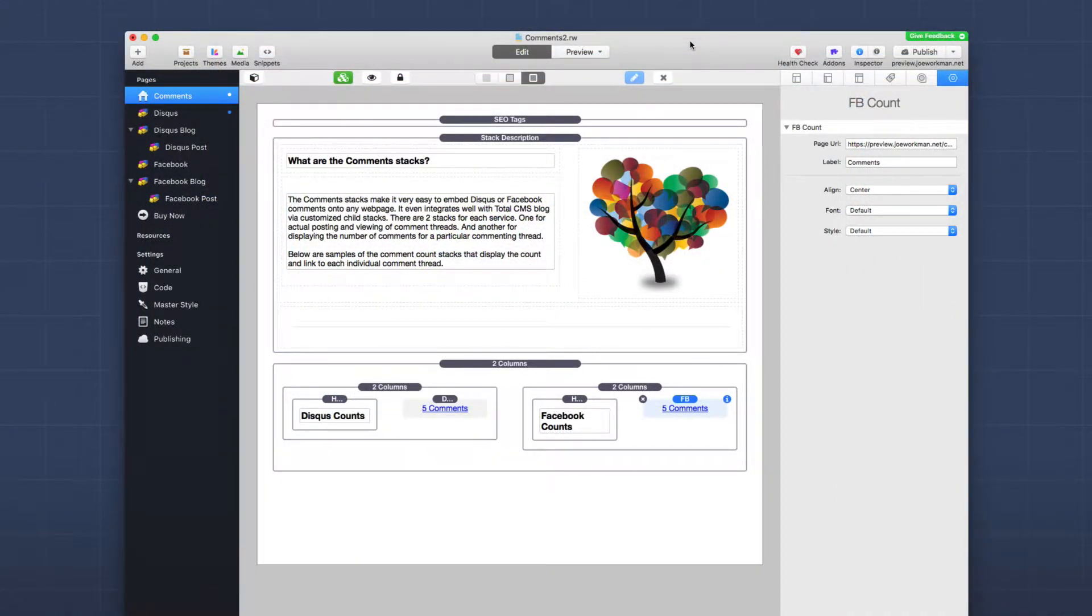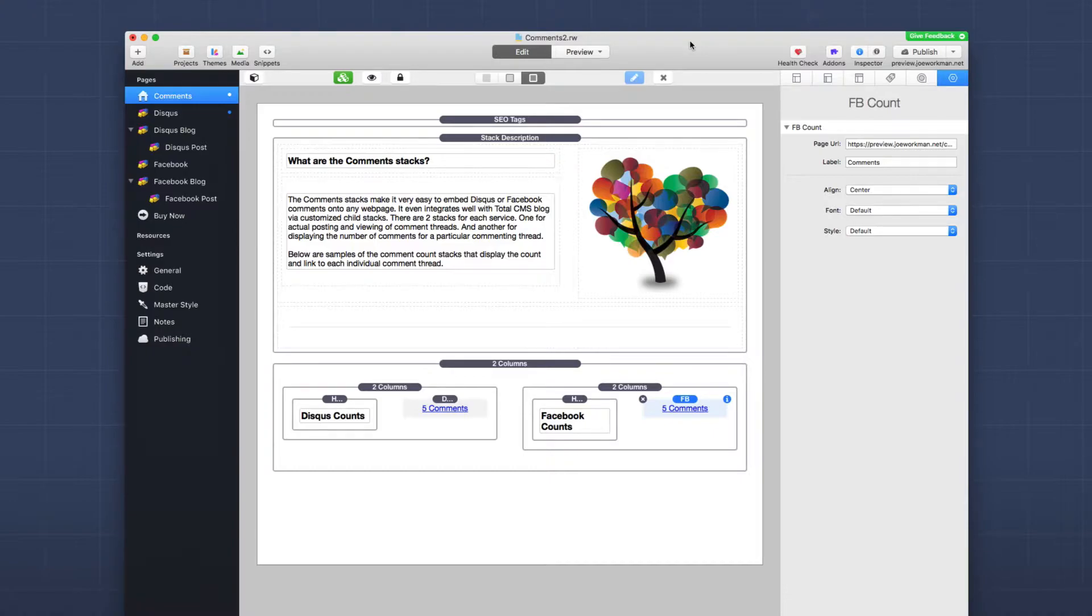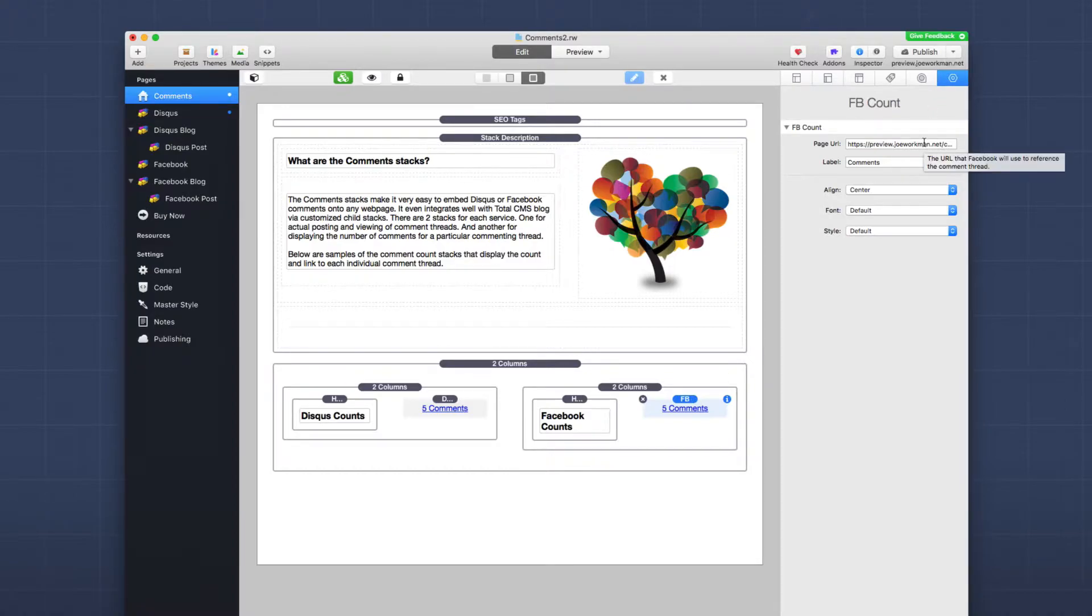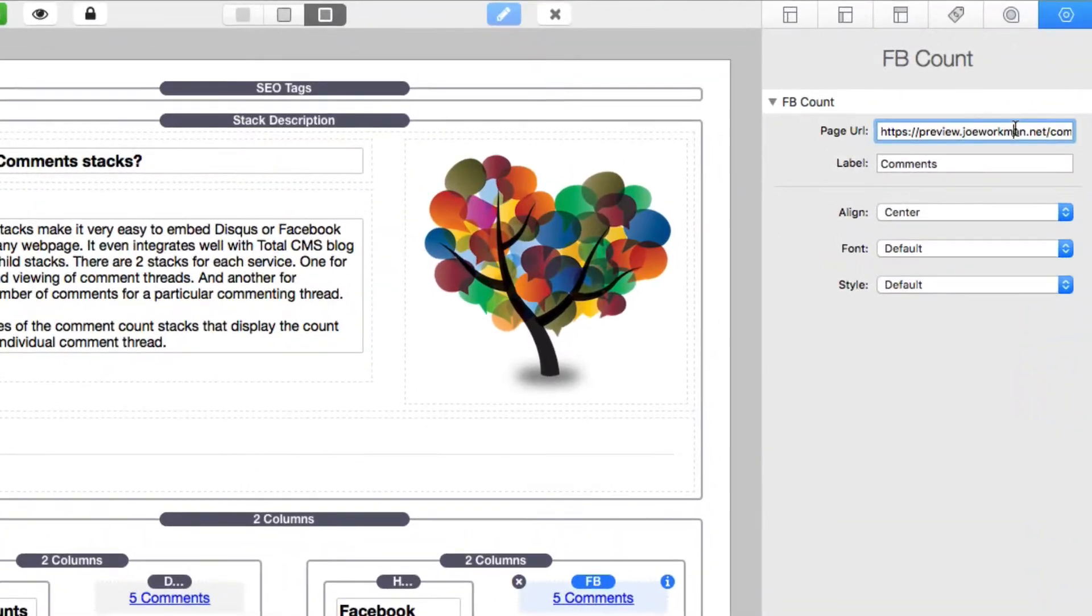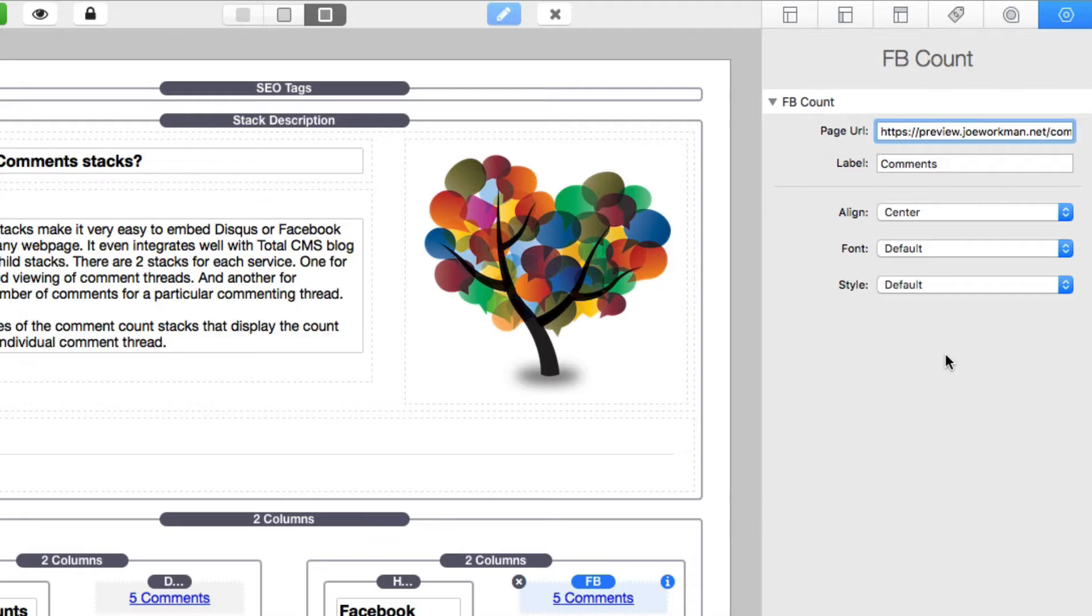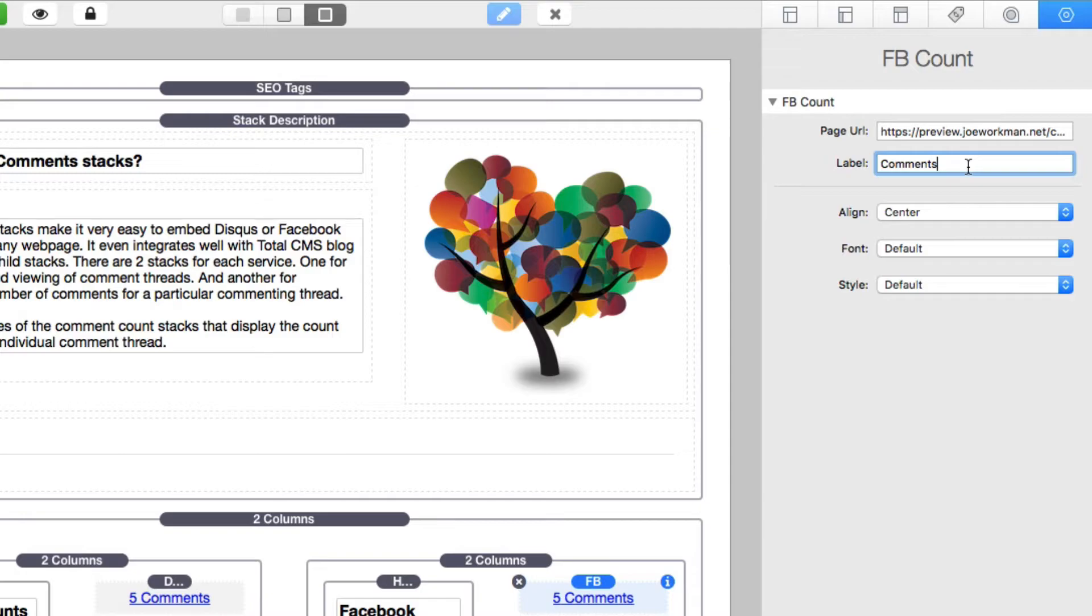So now that we've implemented the Facebook comments, what if we wanted to actually display the count for all of those comments on a different webpage? That's what the FB count stack that we saw in the stacks library is for. When you add that stack to your page, you'll see that we have a few settings here that are pretty obvious. The first is going to be page URL. This URL needs to match the same exact URL that you entered into the Facebook comments stack. The label is the actual label that will be added after the number, so if you want five comments, two comments, and so on and so forth.